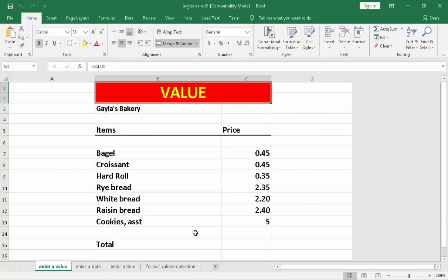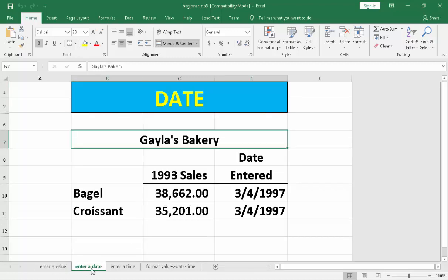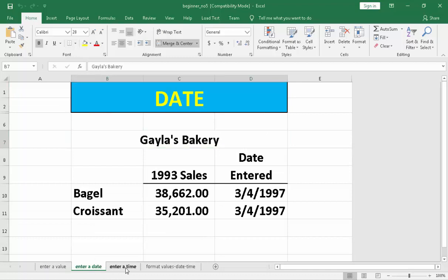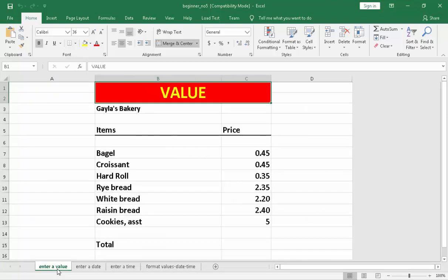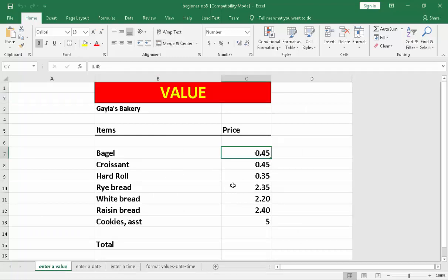Our topic for today in our hands-on is what you call enter a value. The second topic is enter a date. The third is enter a time. And the last topic we have is format values, date and time. Now, let's proceed to enter a value. If you're going to ask me what is a value, a value is a number without any sign or symbol on it. Just like this one, 0.45, there's no sign if it is a peso or a dollar sign. Then, that is considered to be a value.